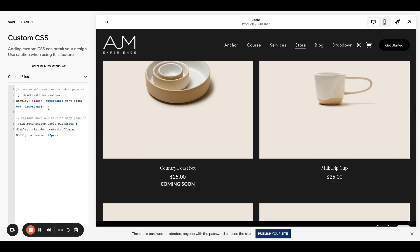This first piece of code is hiding what was already there, the sold out text. The second piece of code is replacing it. So if you wanted it to say something other than coming soon, you totally could. That's here. You can change the text. You can change the font size.